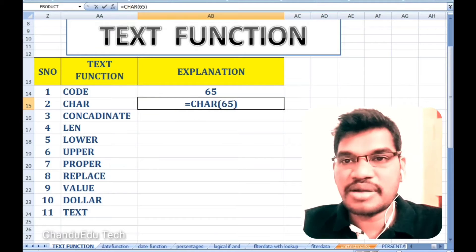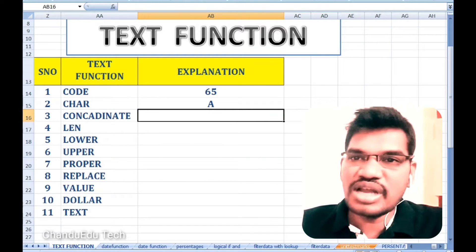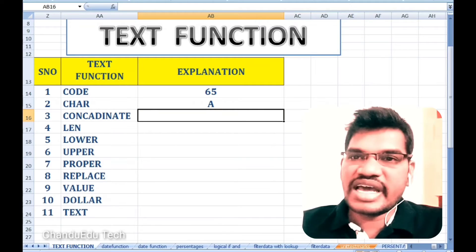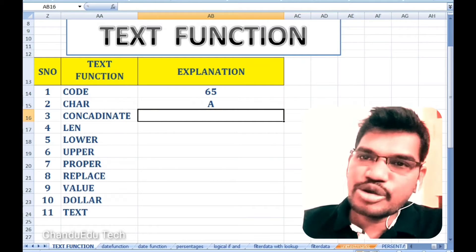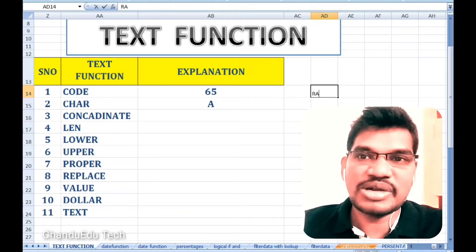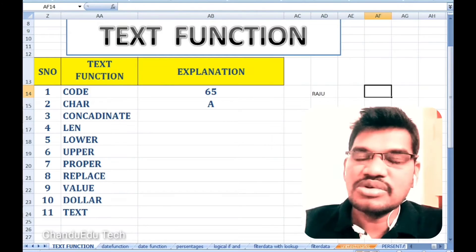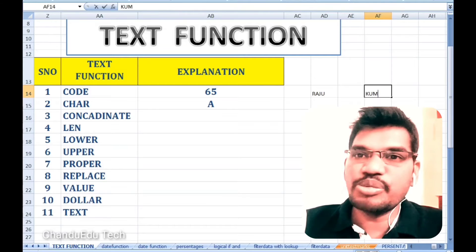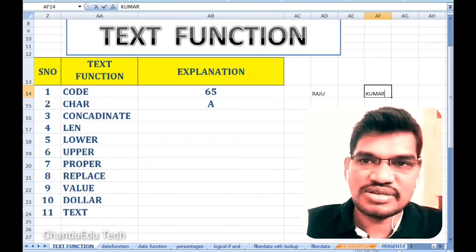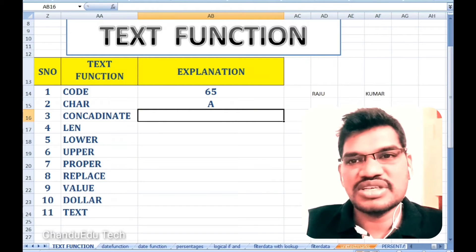We are mentioning some number. We will be using the CHAR function — we give it a number and it returns the corresponding character. So CODE converts text to a number, and CHAR converts a number to text automatically. That is the difference between these two functions.